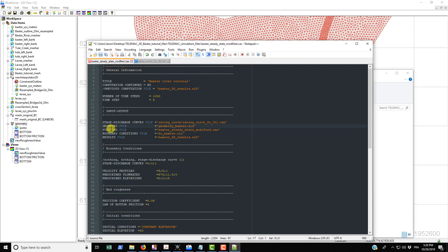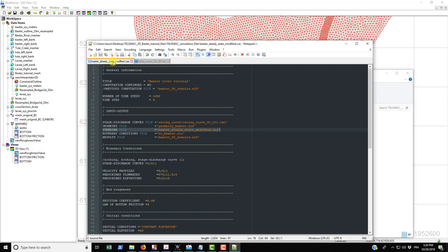And we have the steering file, which is this present file that we're looking at at the moment. Baxter underscore steady underscore state underscore modified.